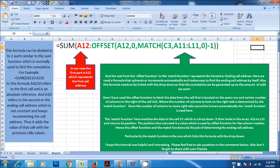The match function here matches the data in cell C3, which is a drop-down. It then looks in the array A11 to L11 and returns its position. The position thus returned is a value which is used by the offset function for the column number. Hence the offset function and the match function do the job of determining the ending cell address. Particularly, the match function is the one which links this formula with the drop-down.